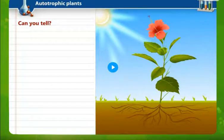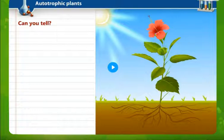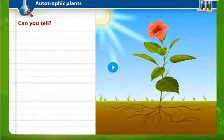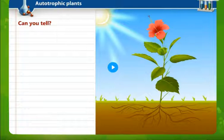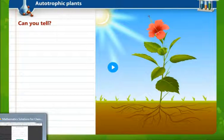Good morning. We had studied that nutrition is of two types: autotrophic and heterotrophic. Autotrophic organisms are those who can prepare food by themselves, while heterotrophic organisms are those which are dependent on other plants or animals.